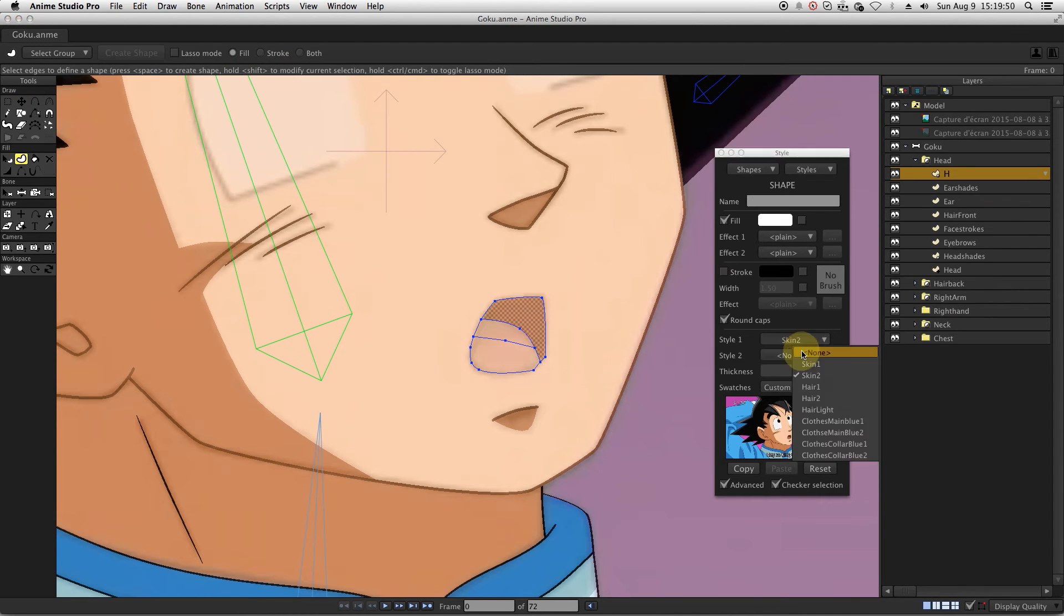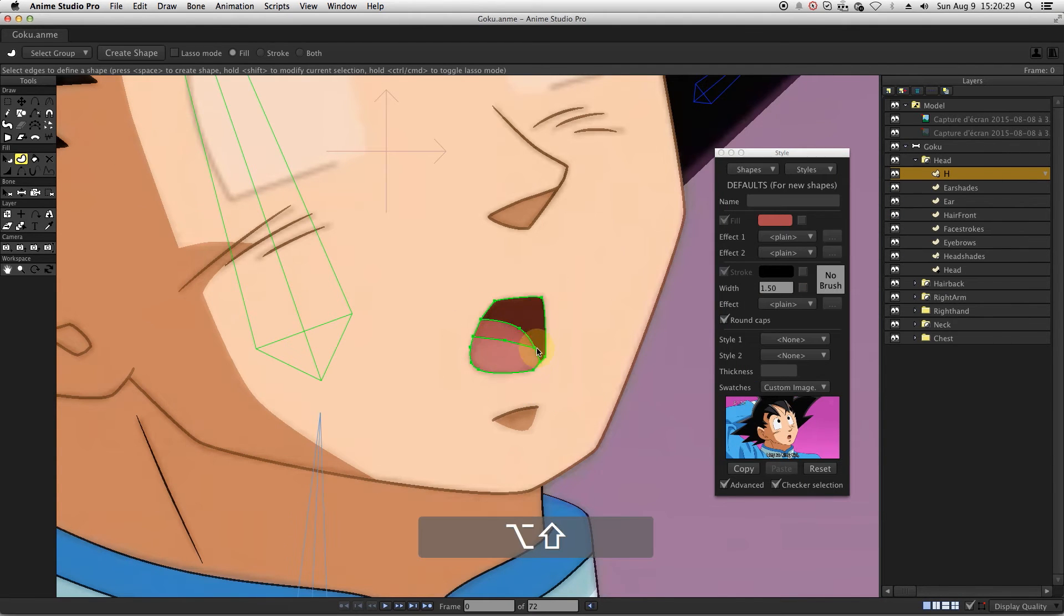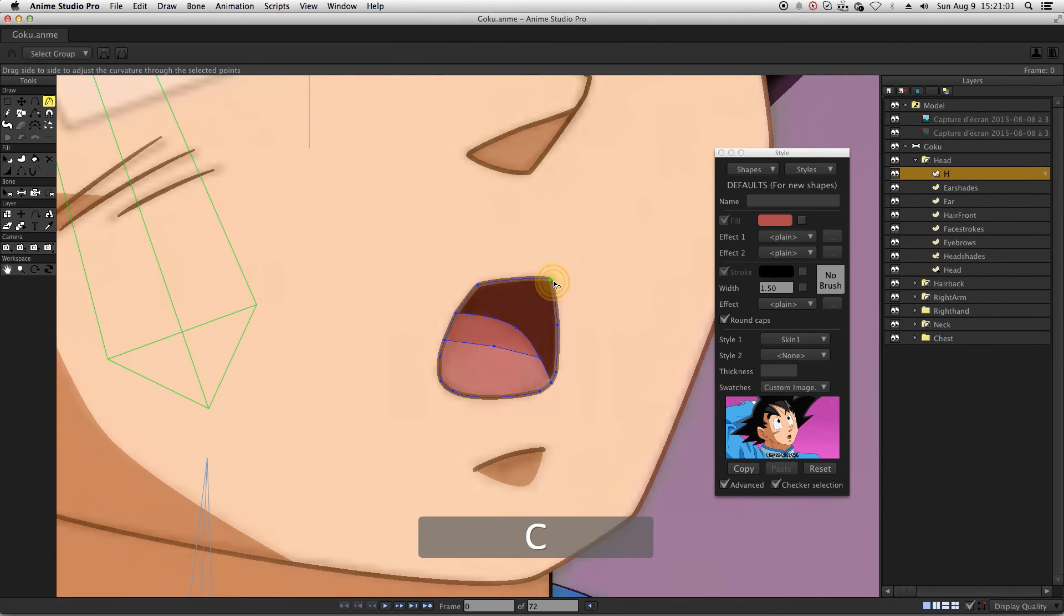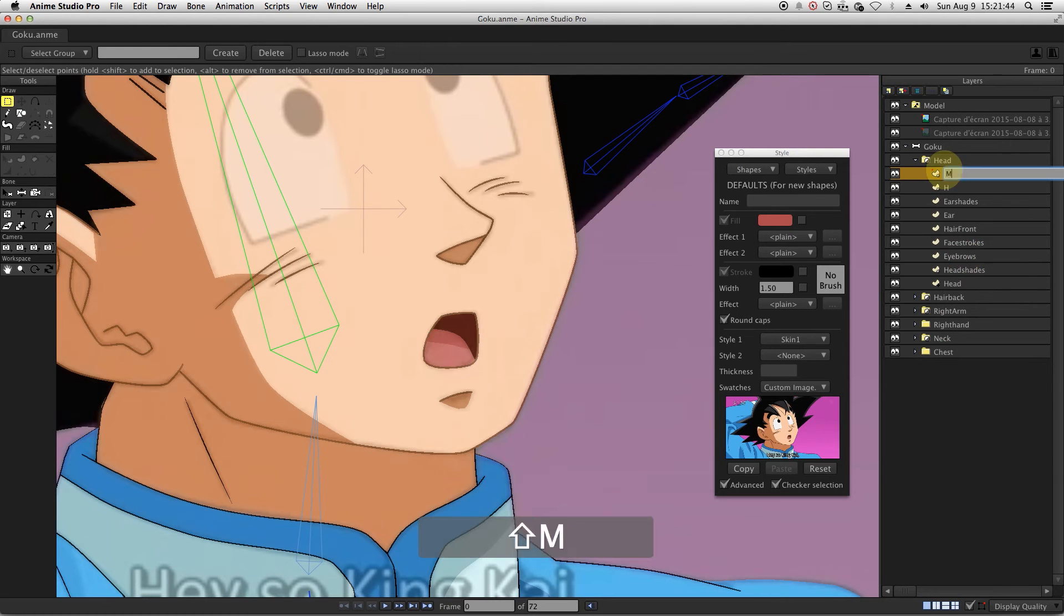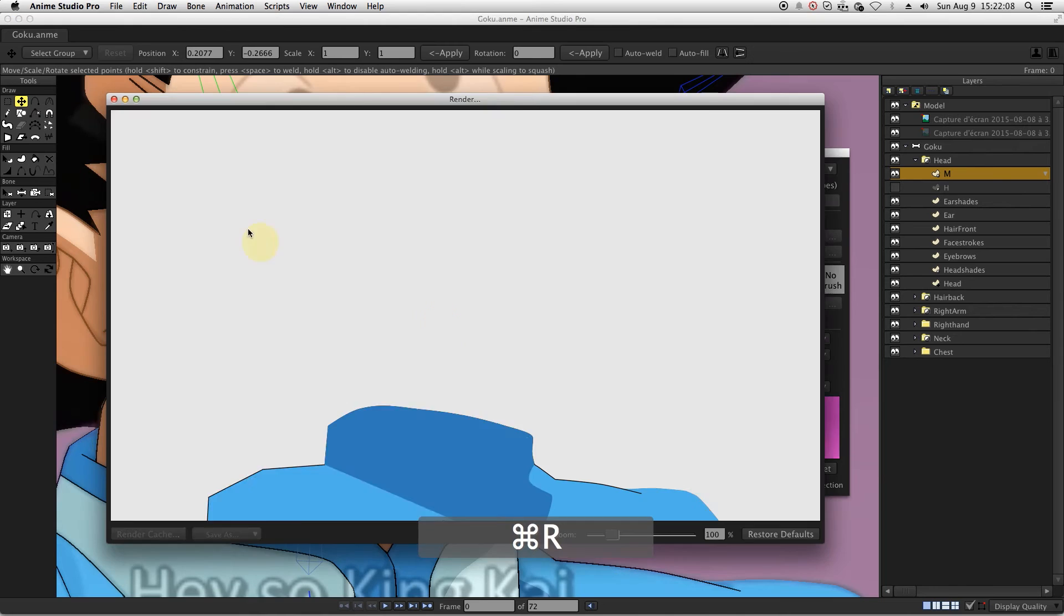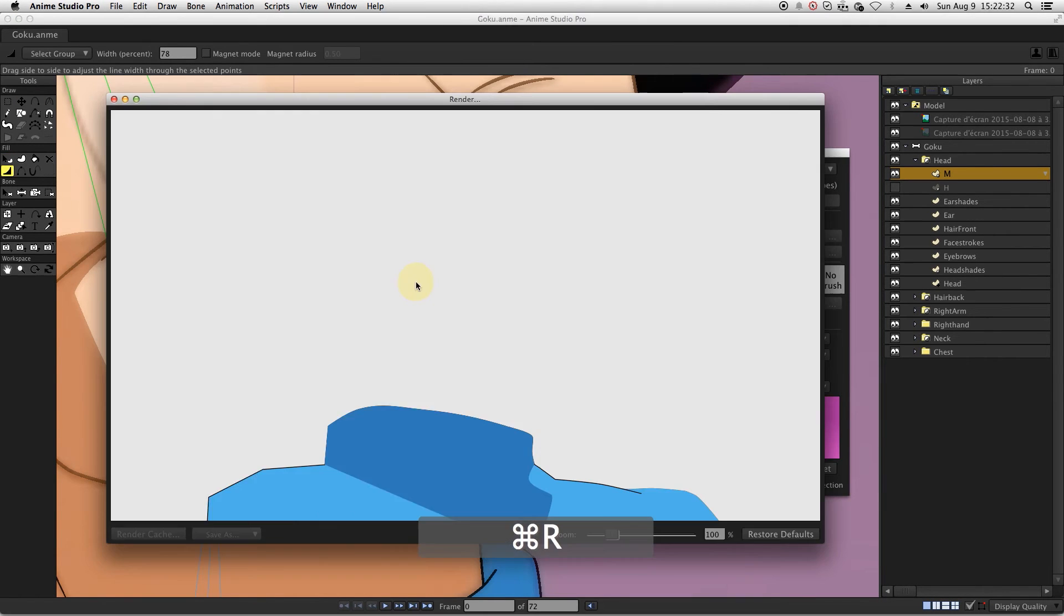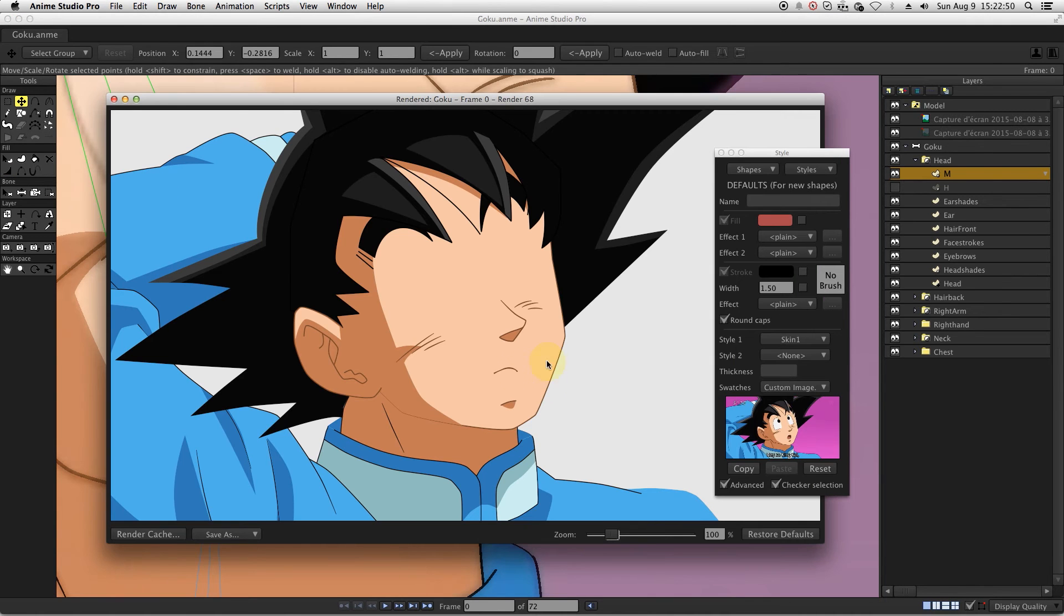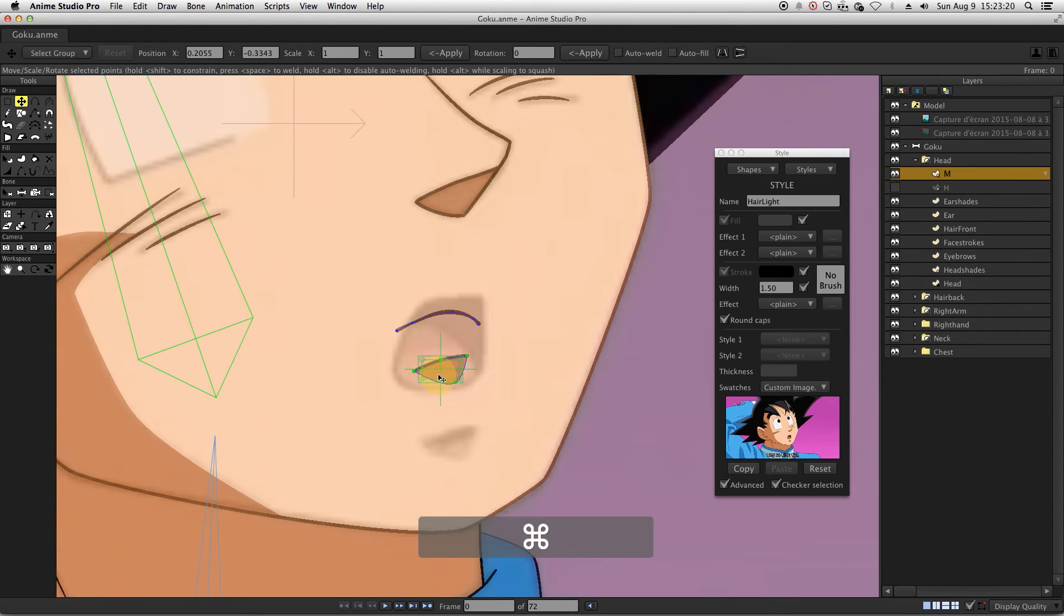Once we are done with the first layer, let's directly create the other mouth shapes on different layers. The next shape will be on a new layer named M. And now we can see that we have a gap between the closed mouth position and the chin. To fix this, just move the chin in the mouth layer. Each mouth layer will have a chin corresponding to the mouth position.